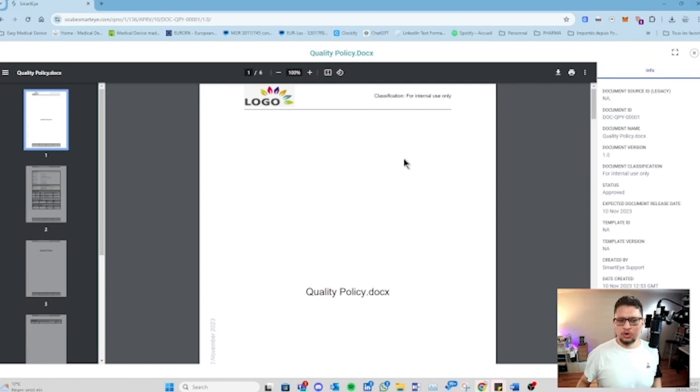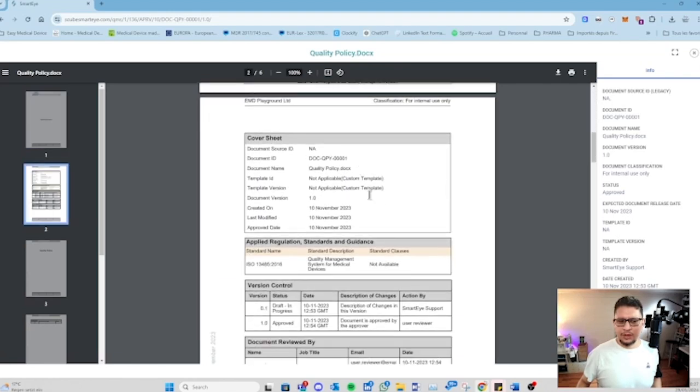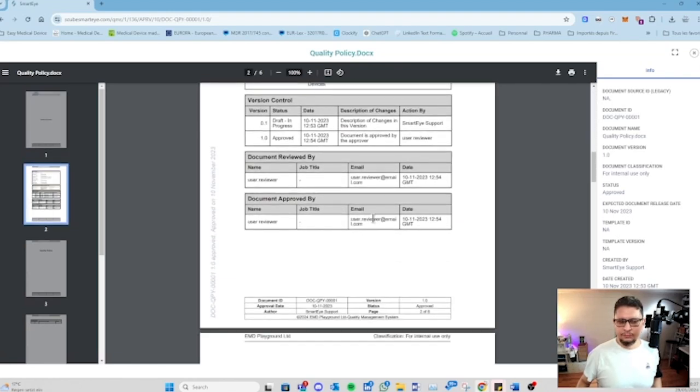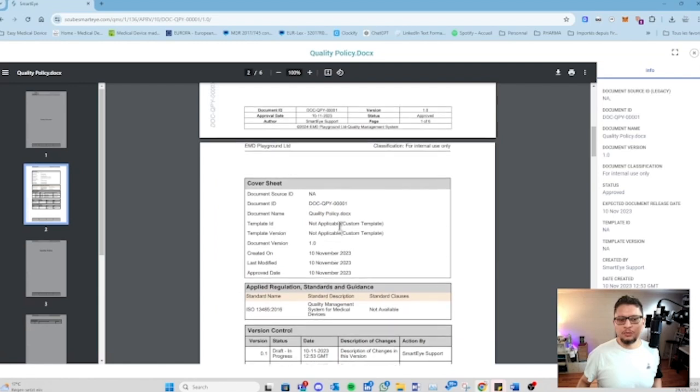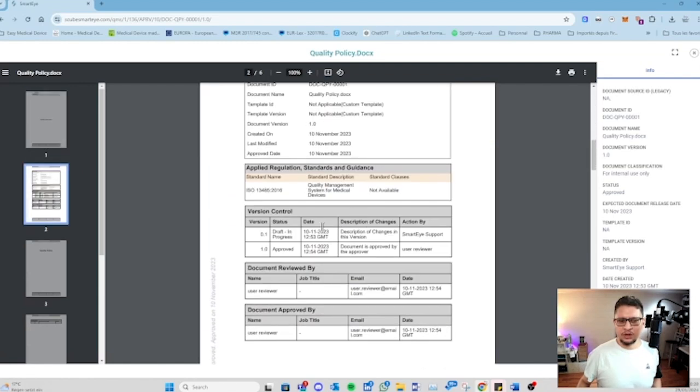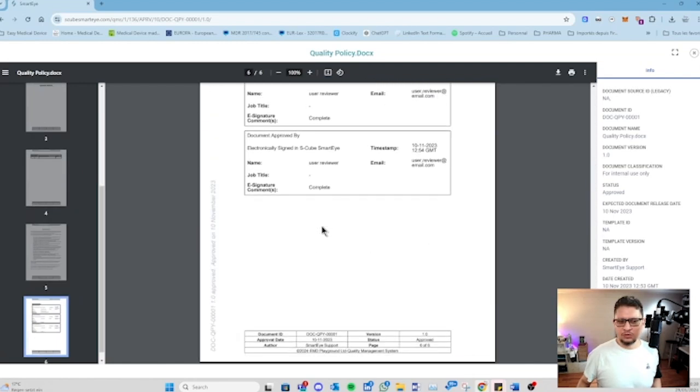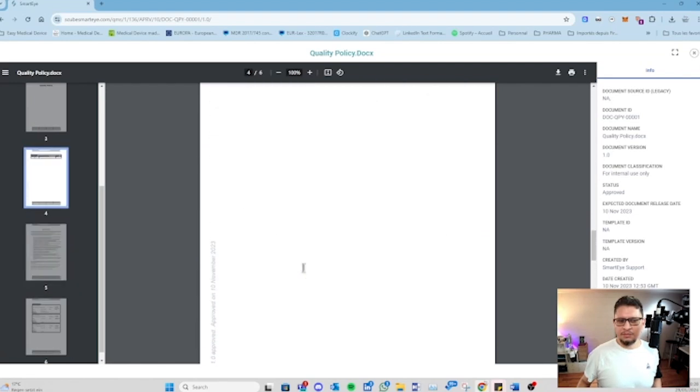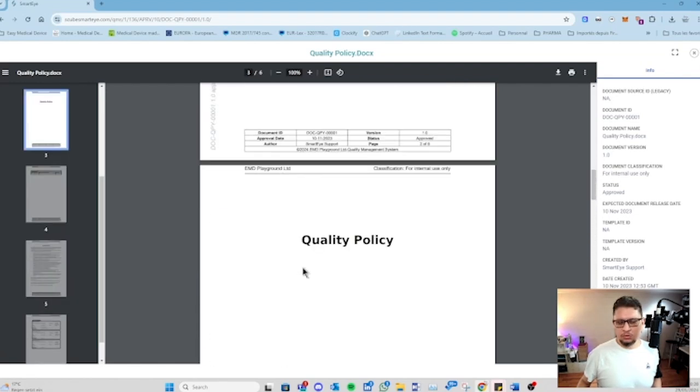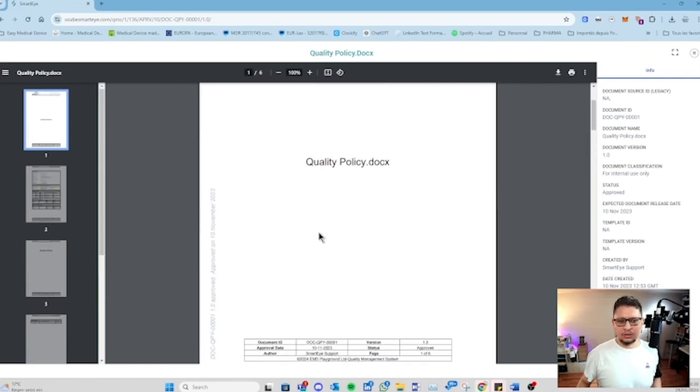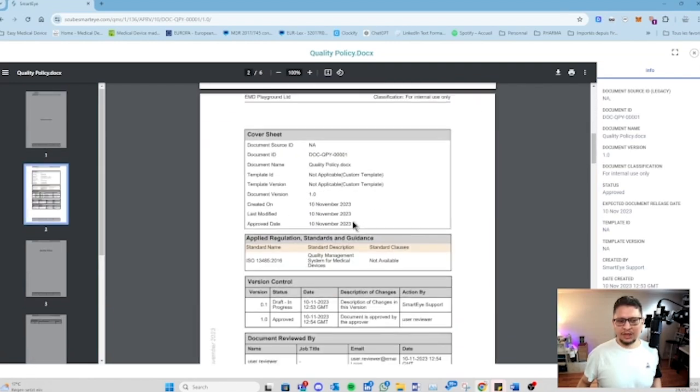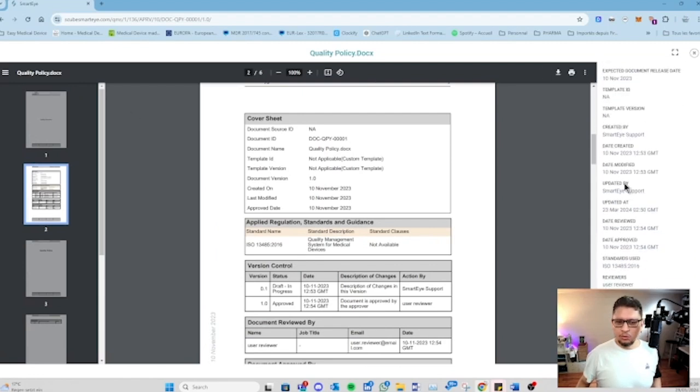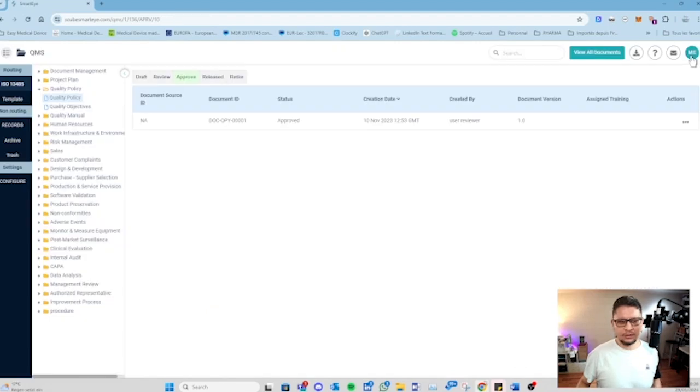As soon as the document is approved, you will have the electronic signatures. The tracking - the first two pages are created by the system, and the last page is created by the system where you have the electronic signatures. All the pages in the middle are created by you. As soon as it gets approved, the system will create those additional pages to track the information. You can see all the information about the document.